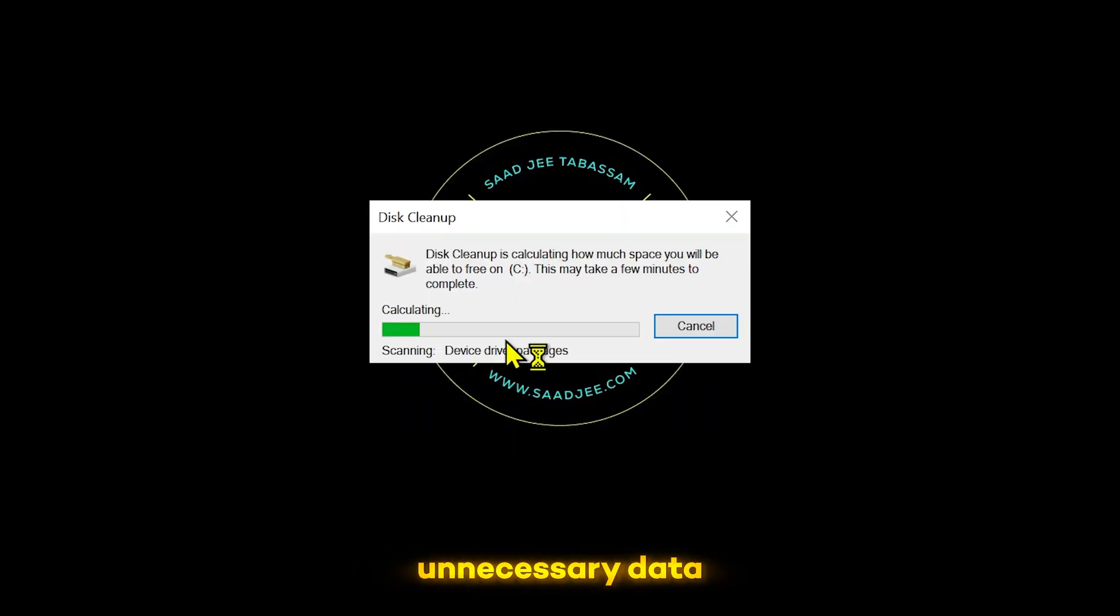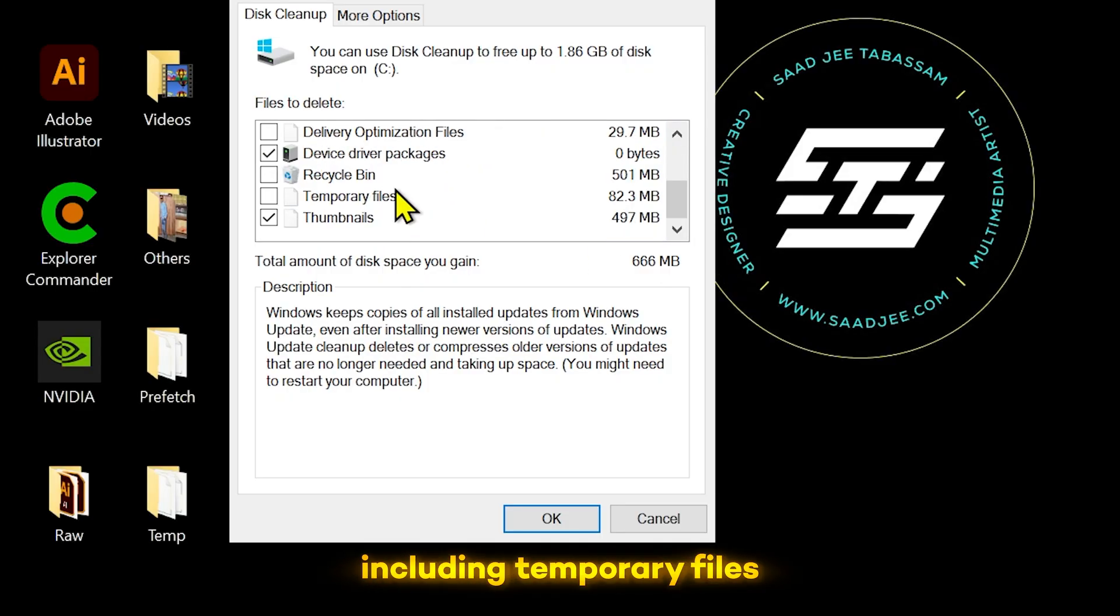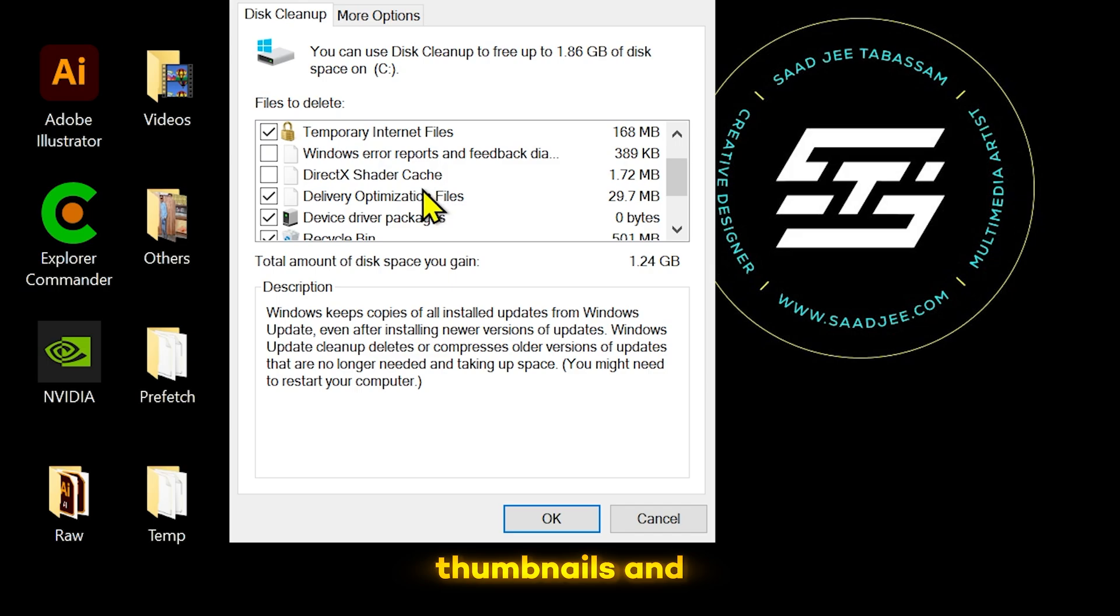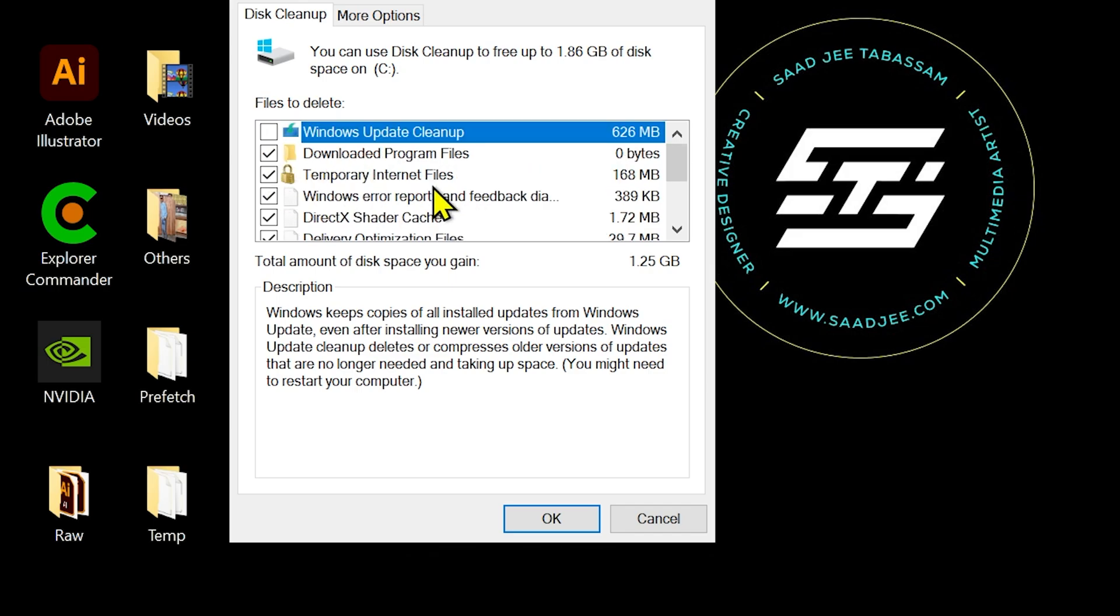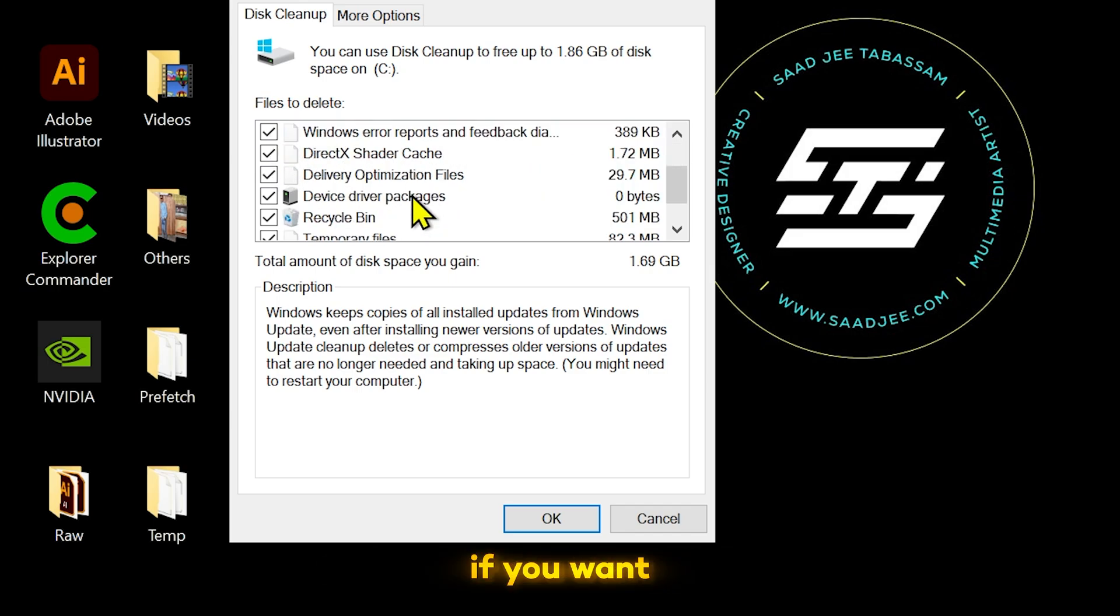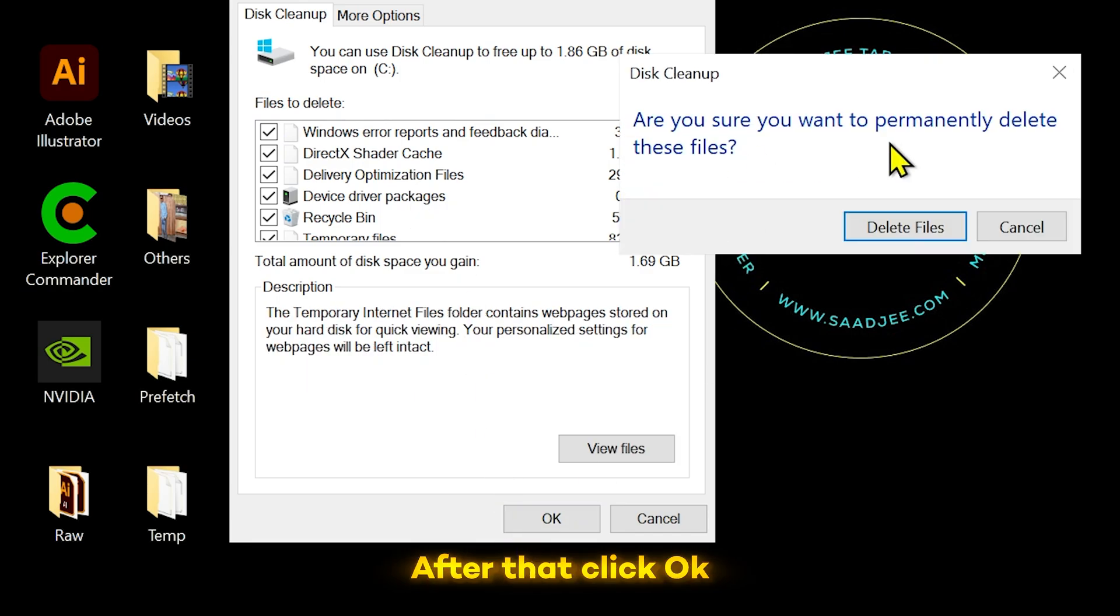Next, select all boxes including temporary files, system cache, thumbnails and recycle bin etc. You can exclude any folder if you want. After that click OK and delete files.